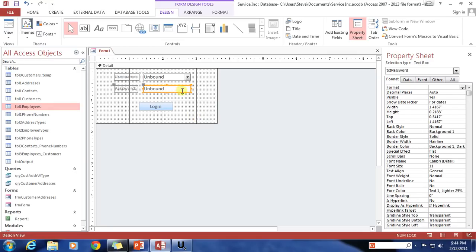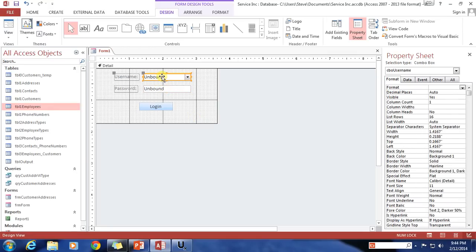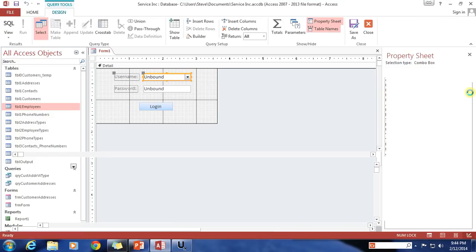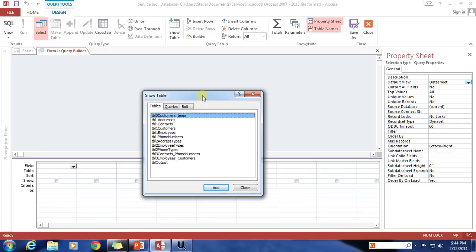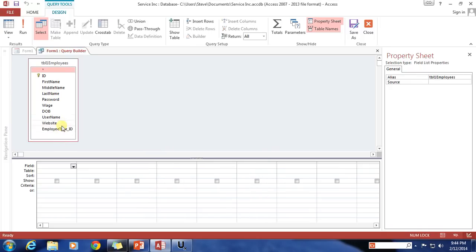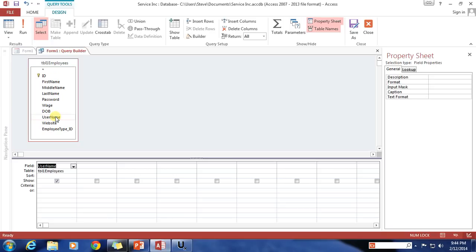We've already set our input mask for our password, and now for our username, here's what we're going to do. We're going to go to the Data tab and under the Row Source, we're going to click on the ellipsis. This gives us our little query builder. We're going to select the Table 1 Employees table and add it, and we only need two fields. The first one we want is the Username field, which we're going to display to the user in the combo box. And then we also want the Password field. So these are the two fields we're going to add to our combo box. Let's go ahead and save and close that out.